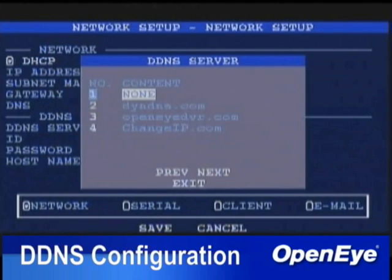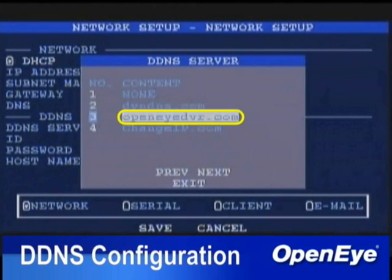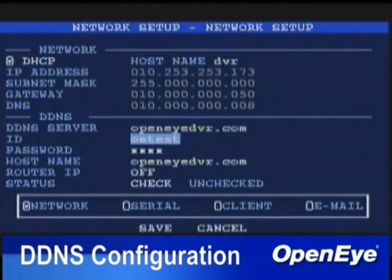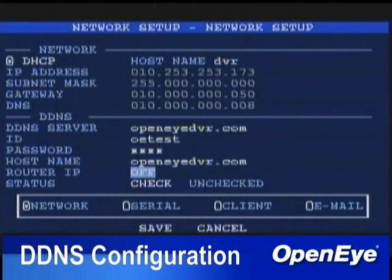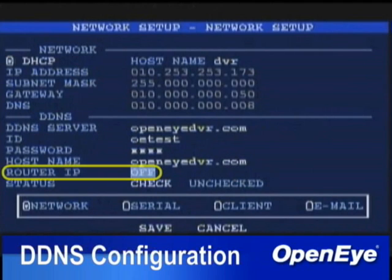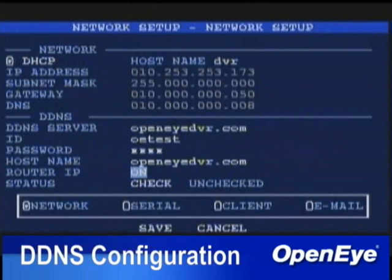Scroll down to the word None next to DDNS Server and press Enter, then select OpenIDVR and press Enter again. The values needed for the ID, Password, and Host Name fields can be located on the DDNS document included with every DVR. If the document is not available, technical support can provide this information. If the DVR is directly connected to a modem, set the router IP to Off. If it is connected to a router, it should be On.